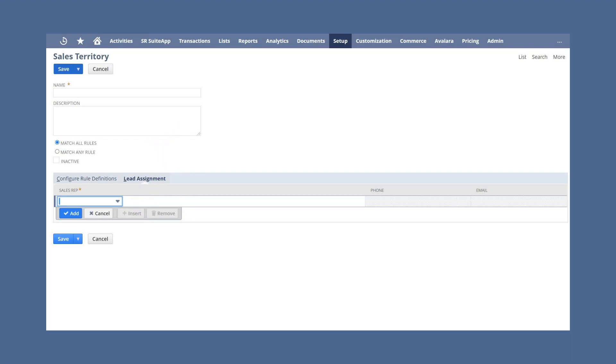Now whenever new leads are created in NetSuite, they will automatically be sorted into sales territories based on whether or not they meet the set criteria. And once they are in a specific sales territory, they will also automatically be assigned to the sales team associated with that sales territory.